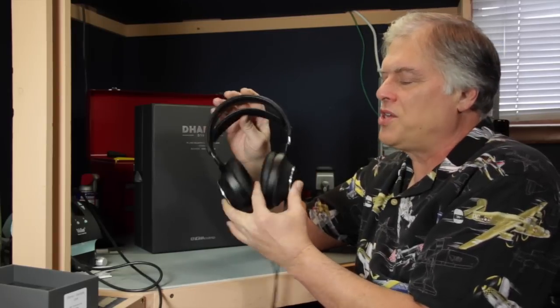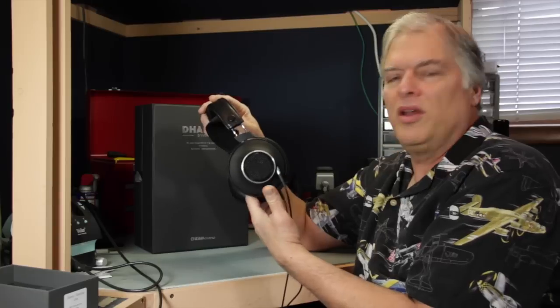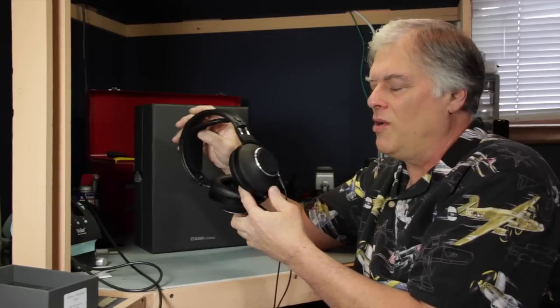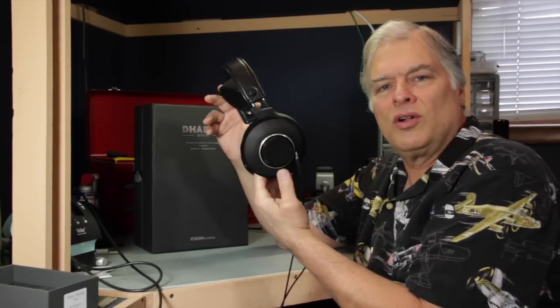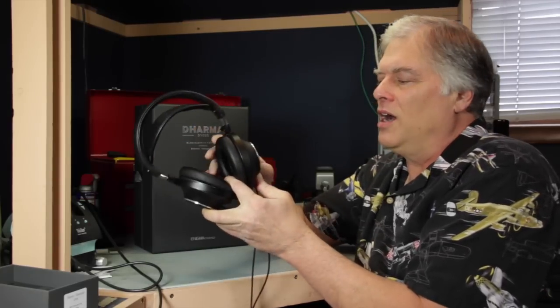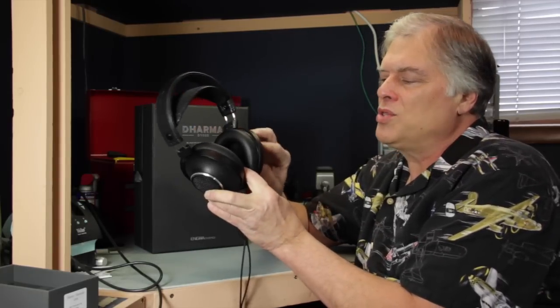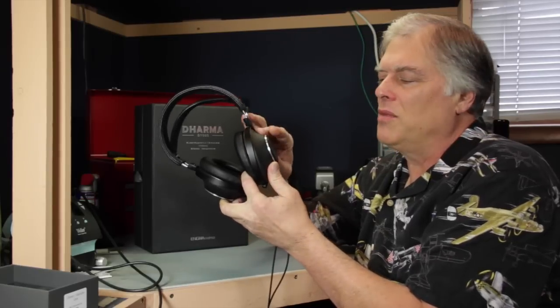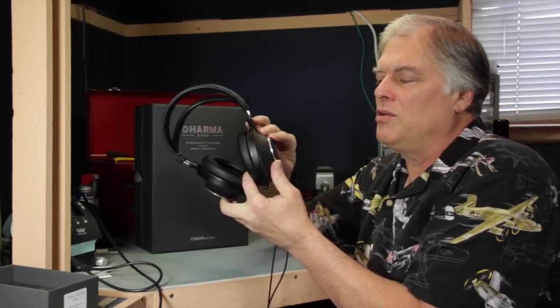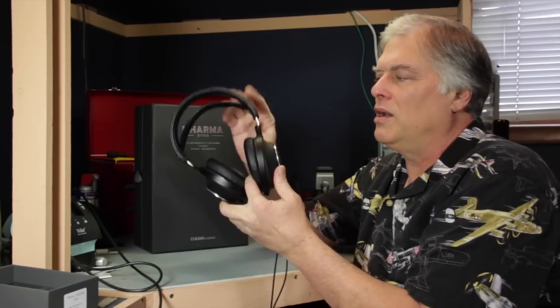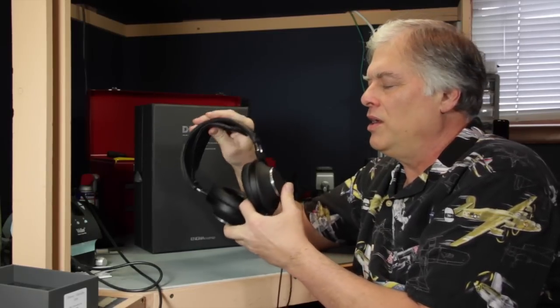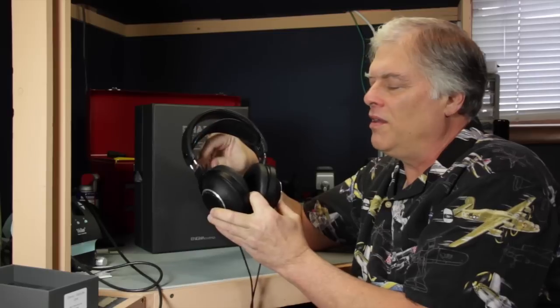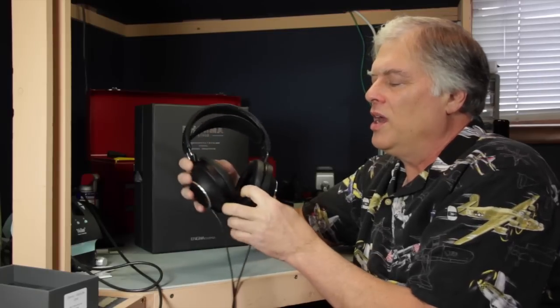This is a full-size open headphone, so it doesn't seal you off from the outside world. Most of the construction is metals and leather, very little plastic to be seen on the headphone.